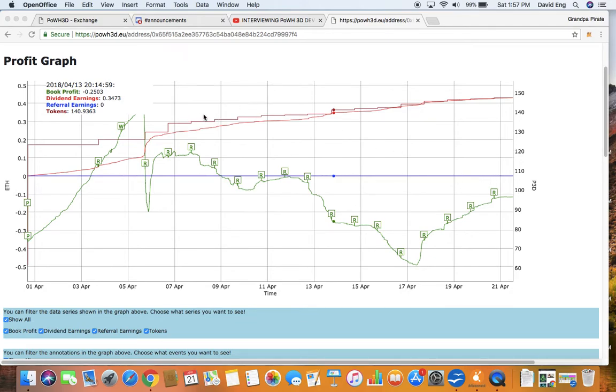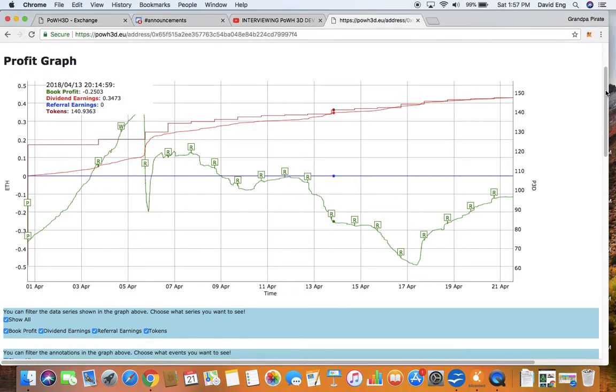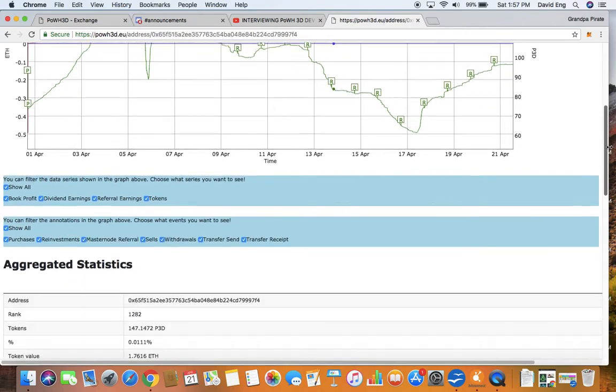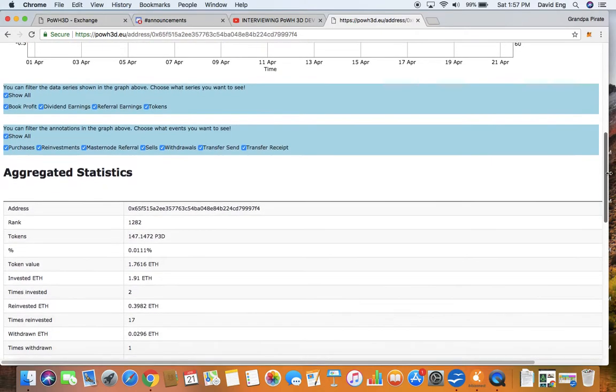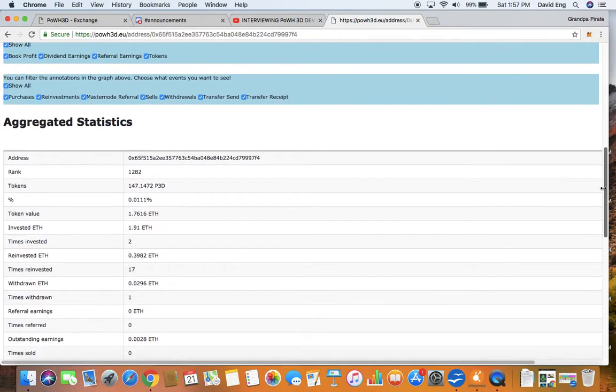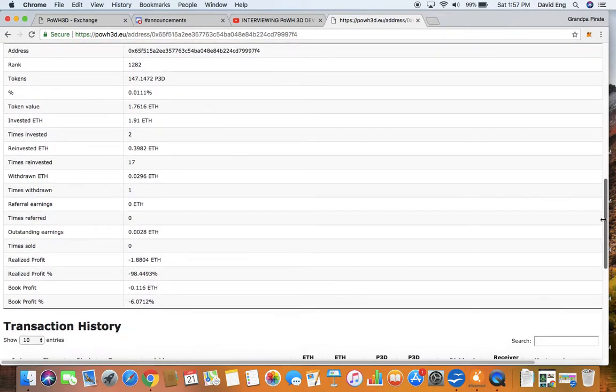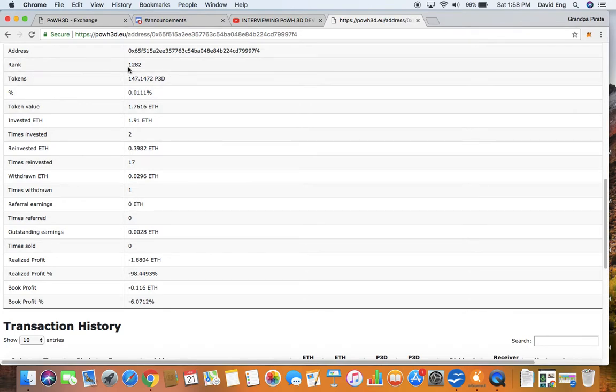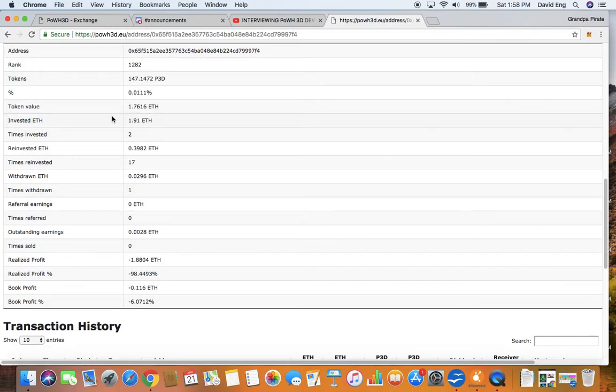Okay, my token value as of currently. Okay, you can see some other statistics. My ranking on this particular platform is 1,282. Again, here's the number that we invested in.